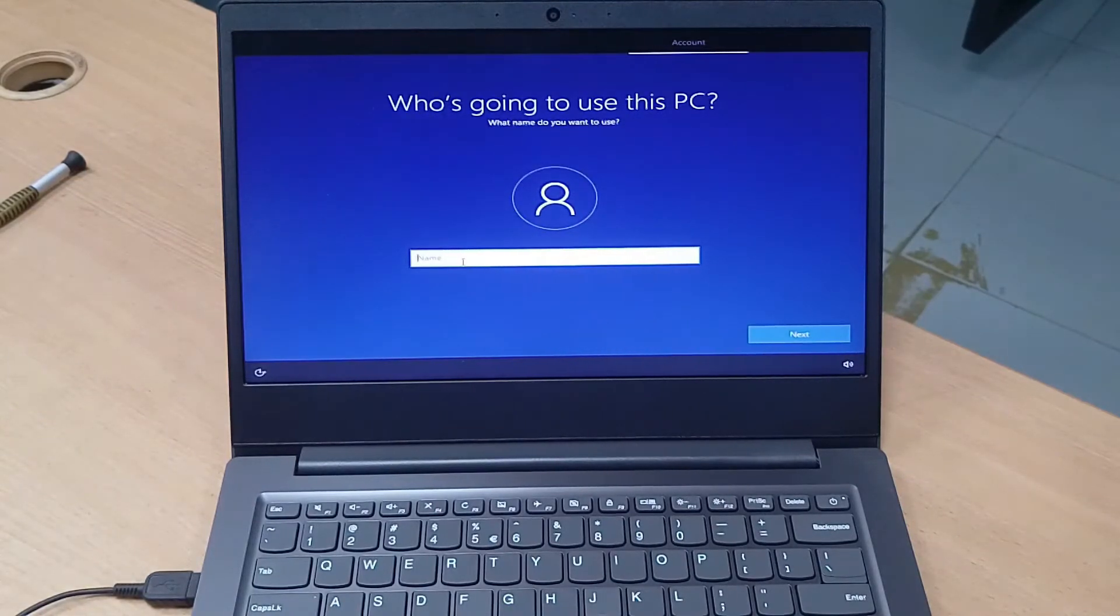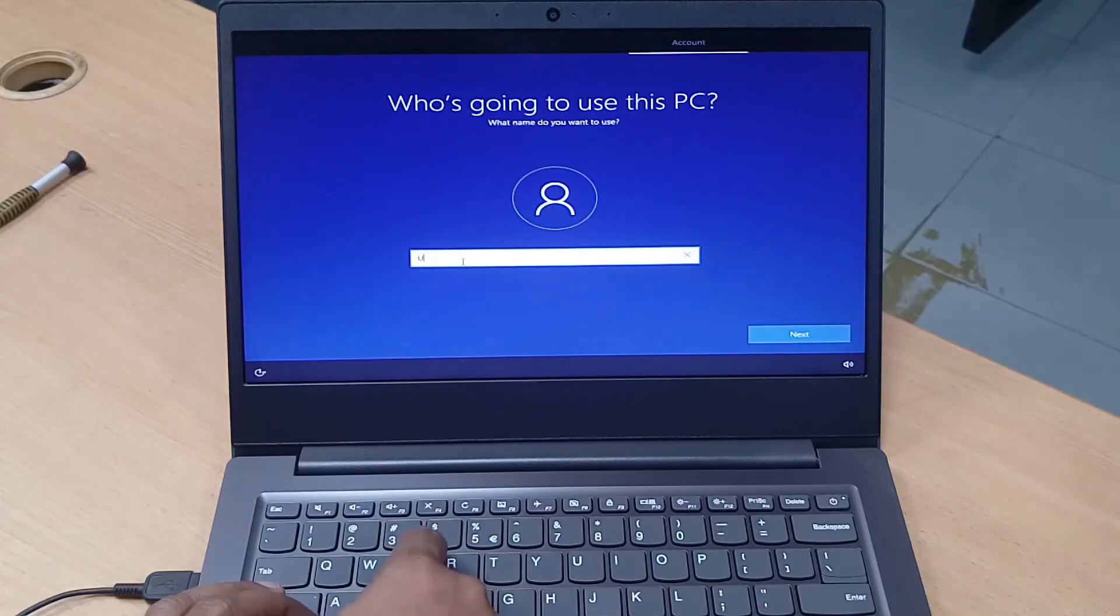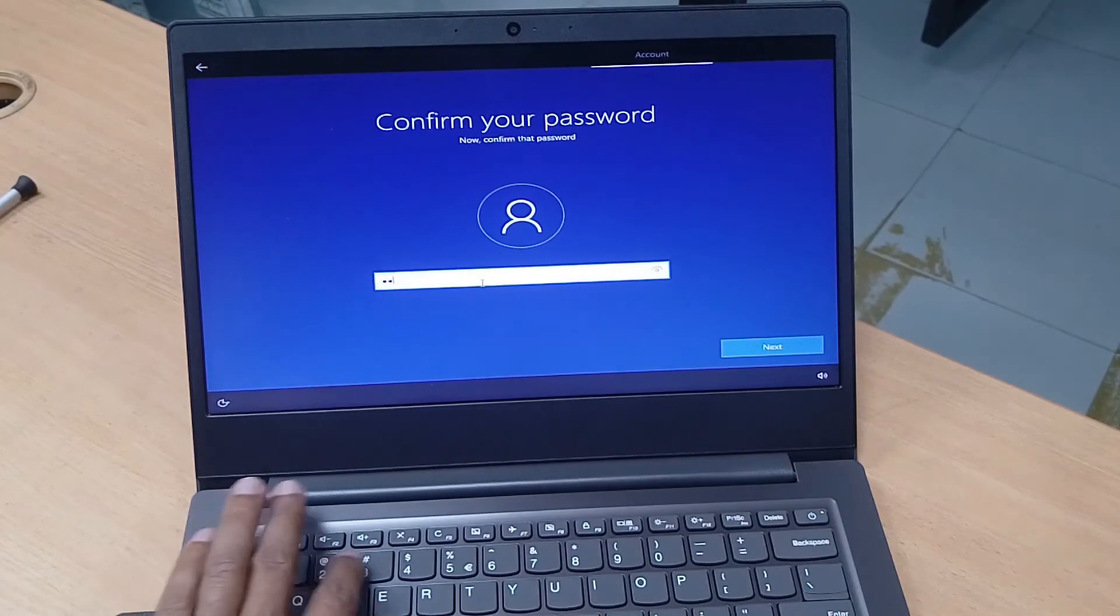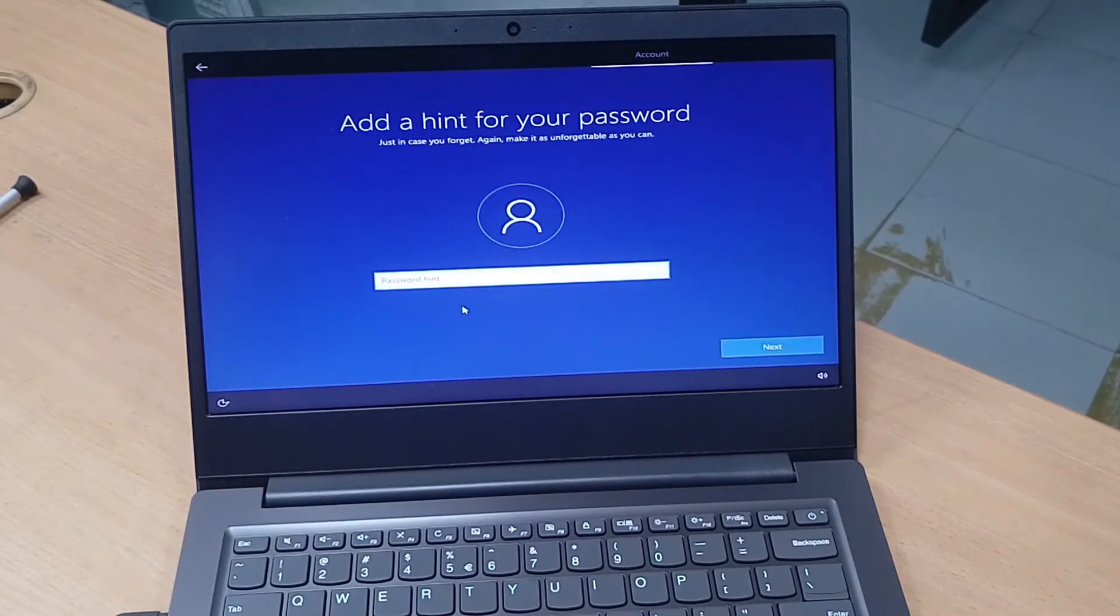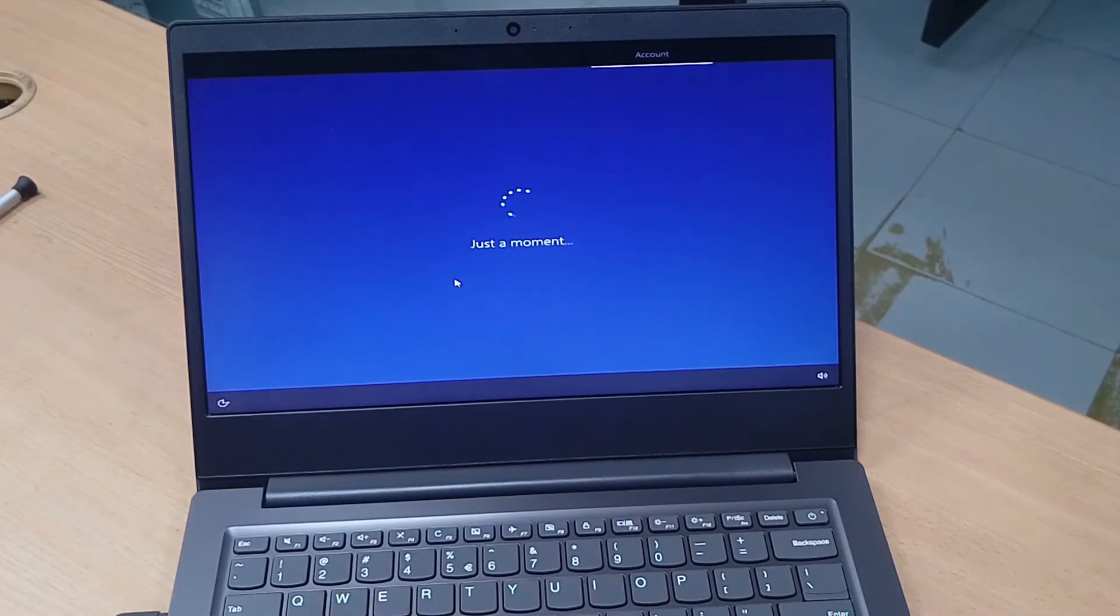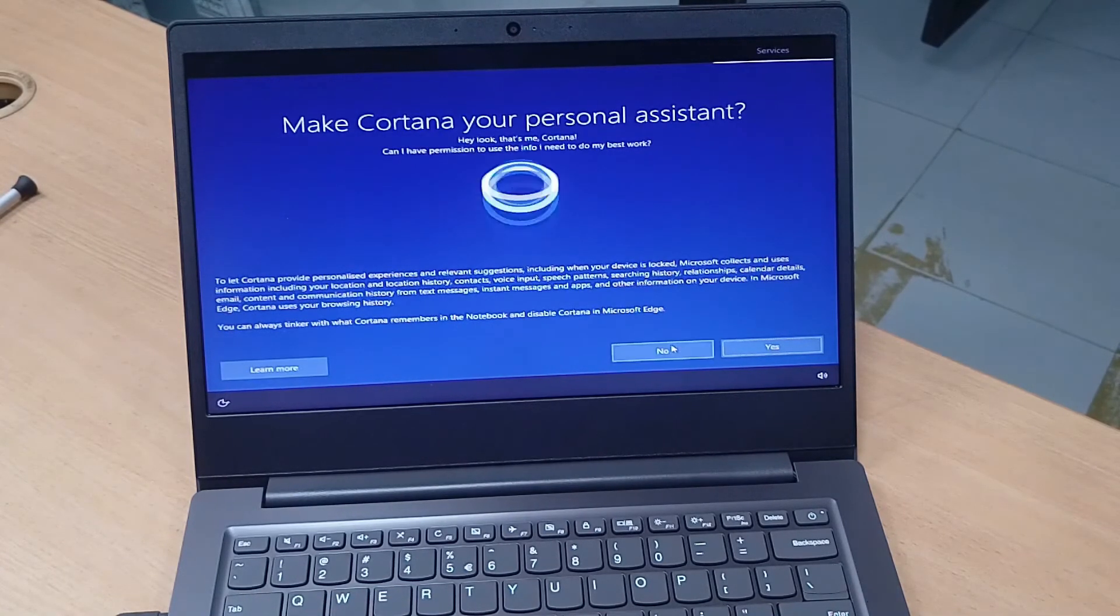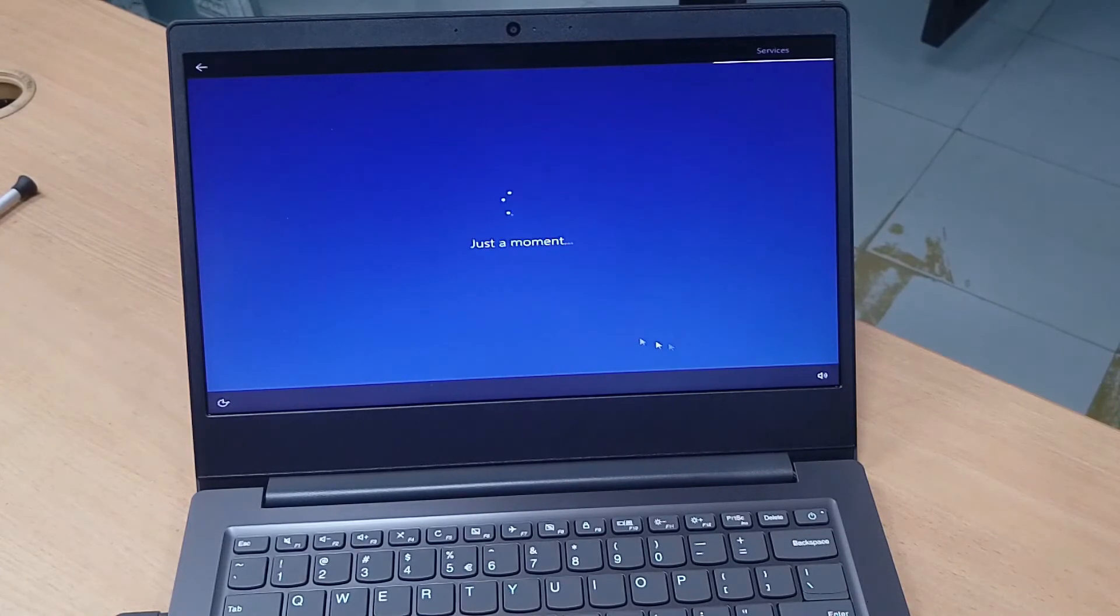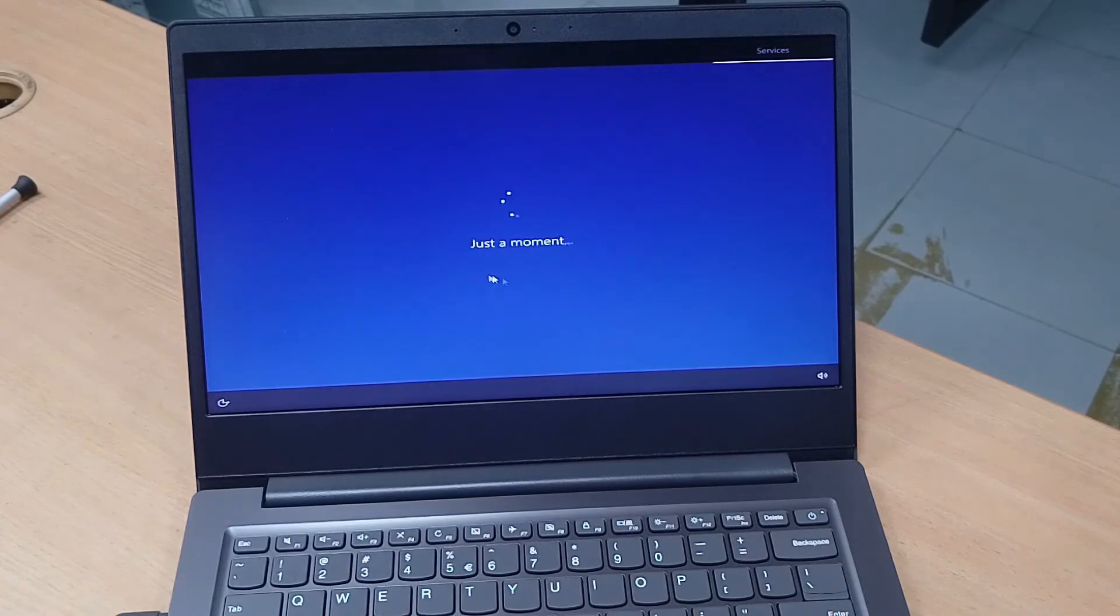Username, I temporarily use it as user. You can use here anything for username. Accept.